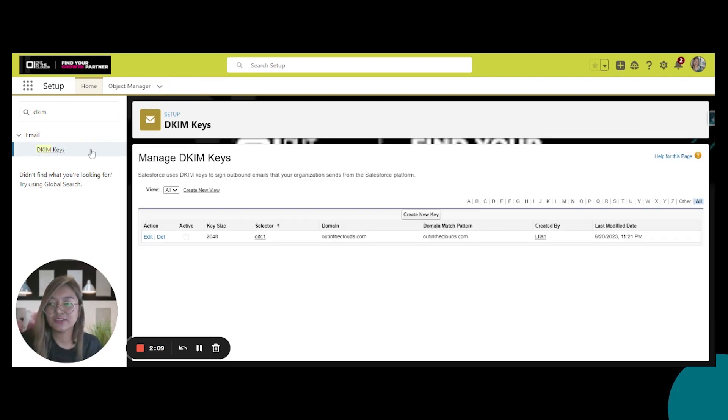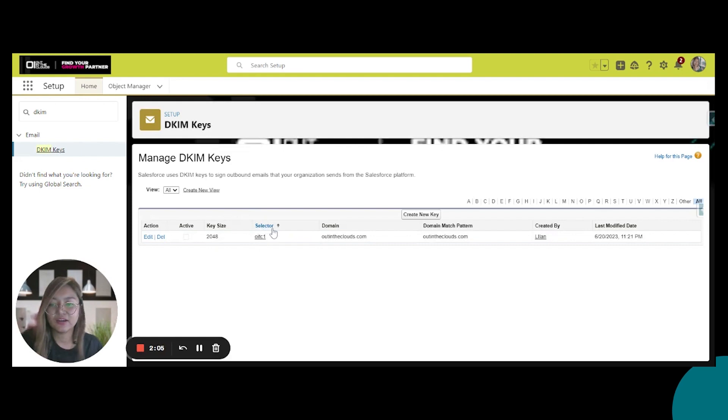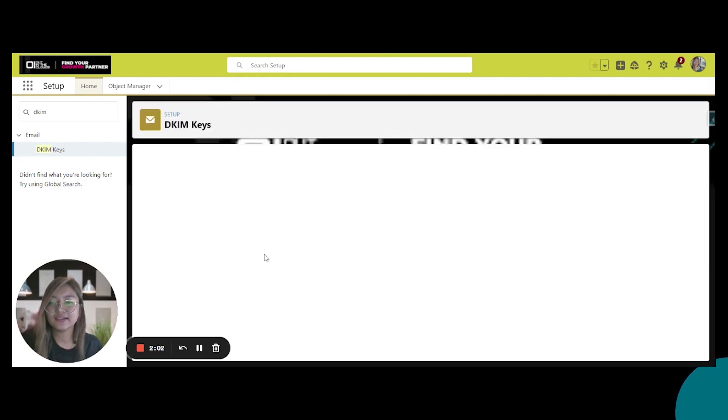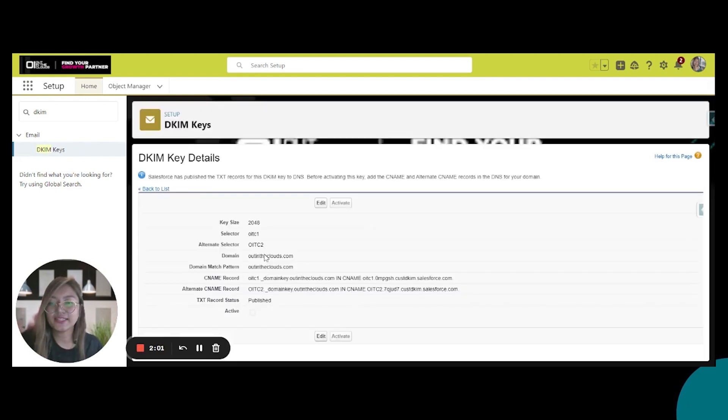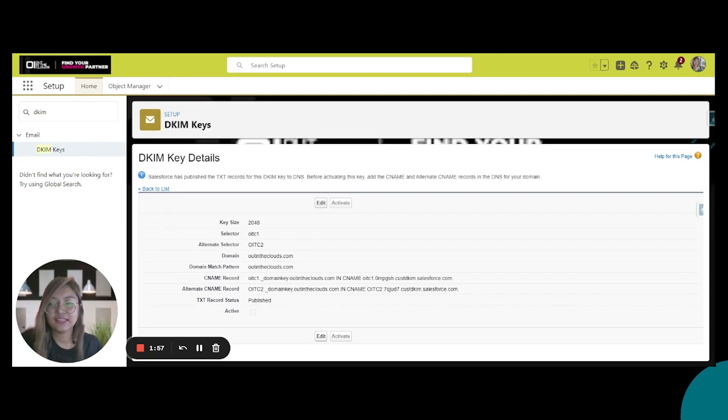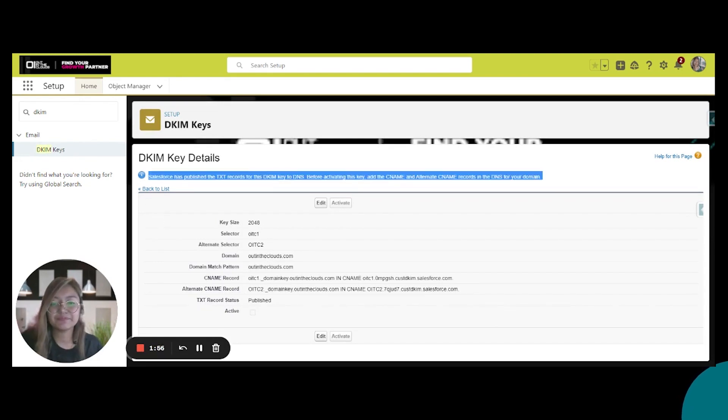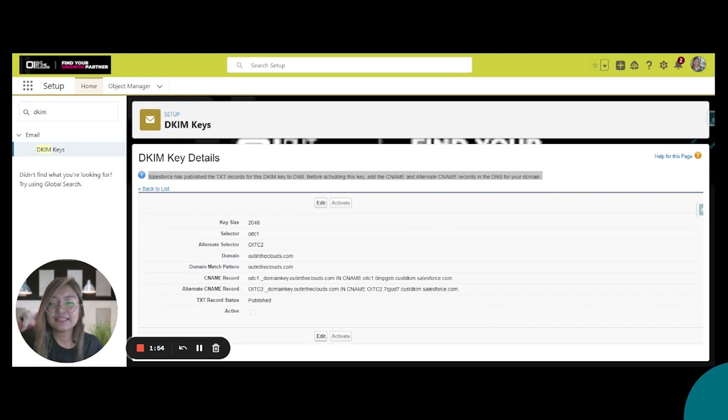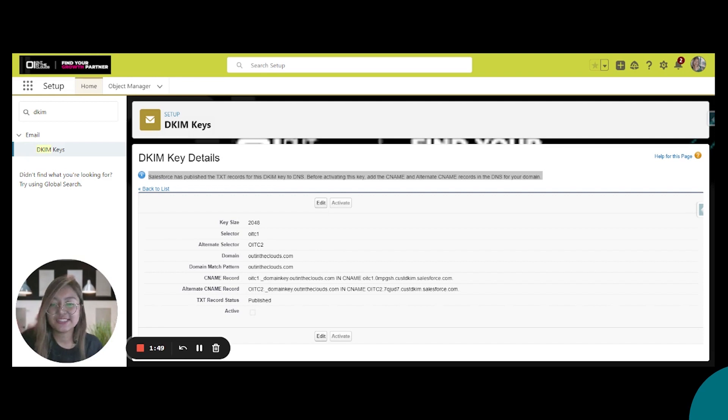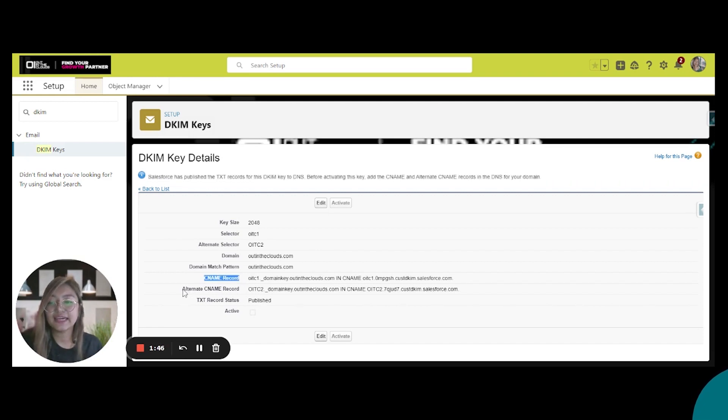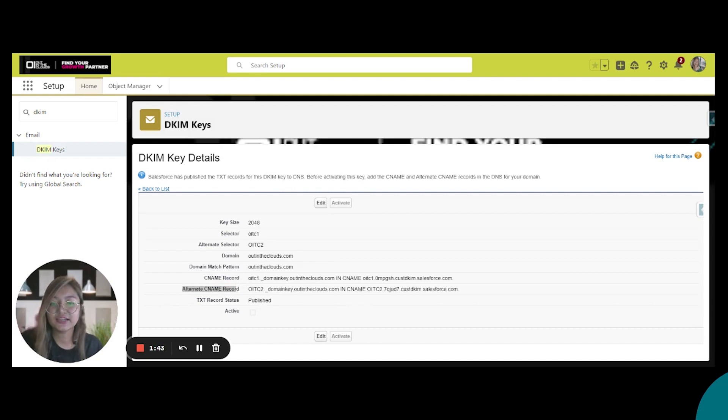DKIM Keys here and then under Selector click on OITC number one. All right, and here on top, Salesforce publishes your text records to DNS. Your CNAME, this one, and alternate CNAME record, this one,